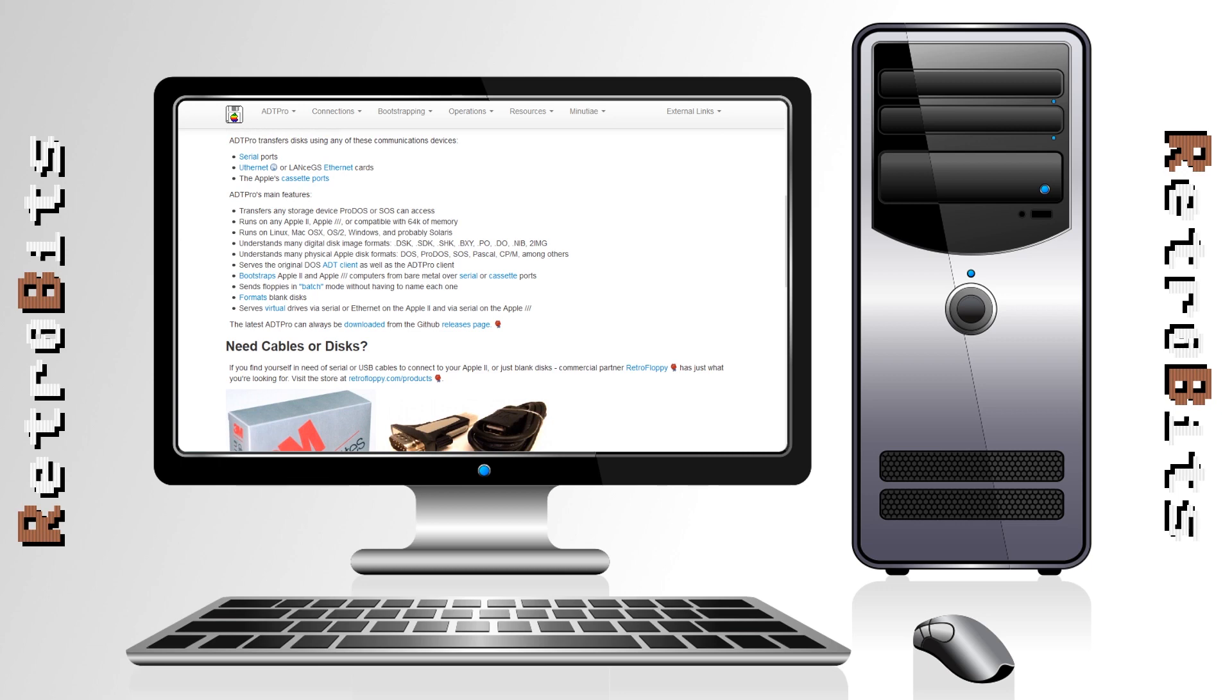The ADT Pro server runs on Windows, Mac, and Linux machines and is available for free at the link in the description.